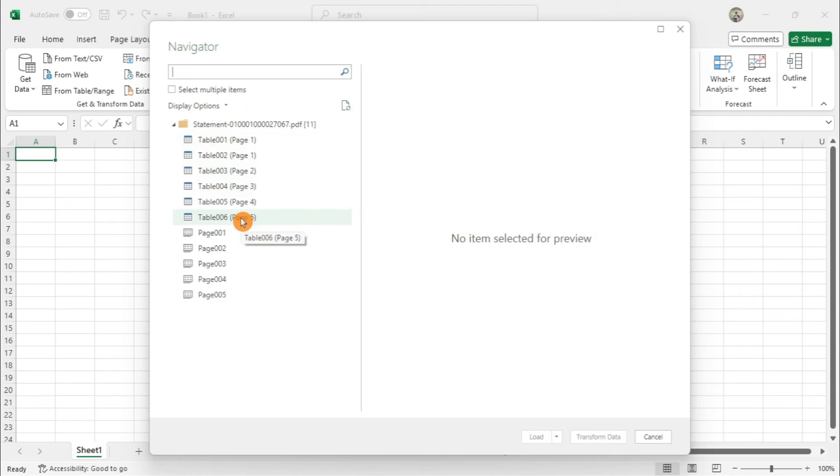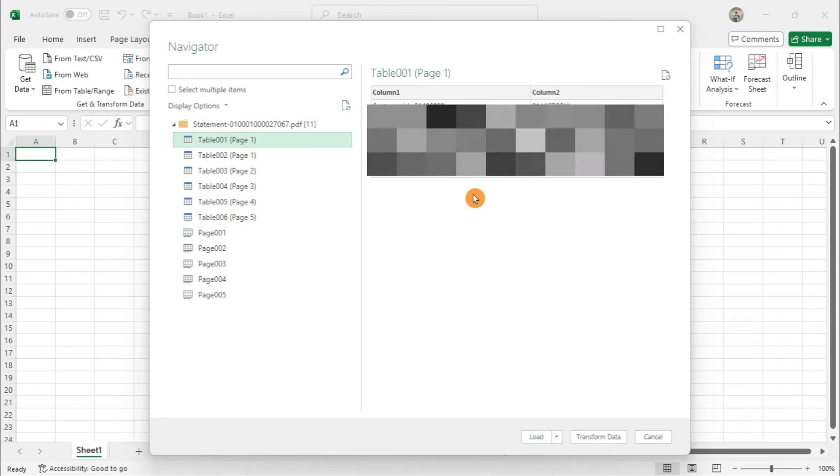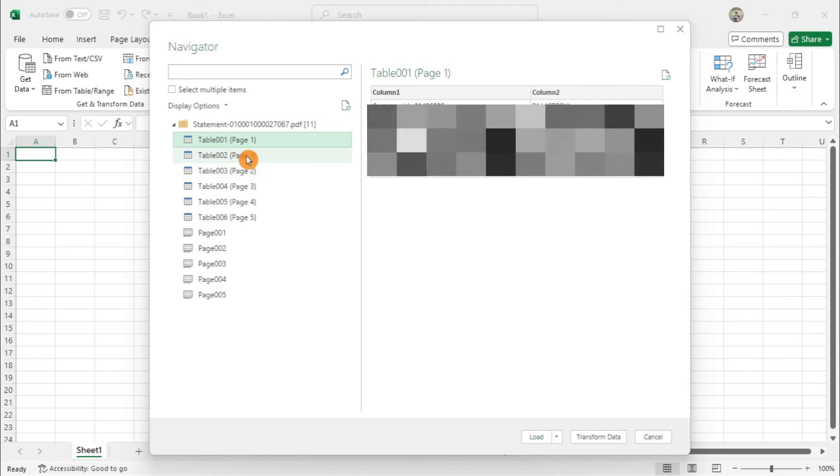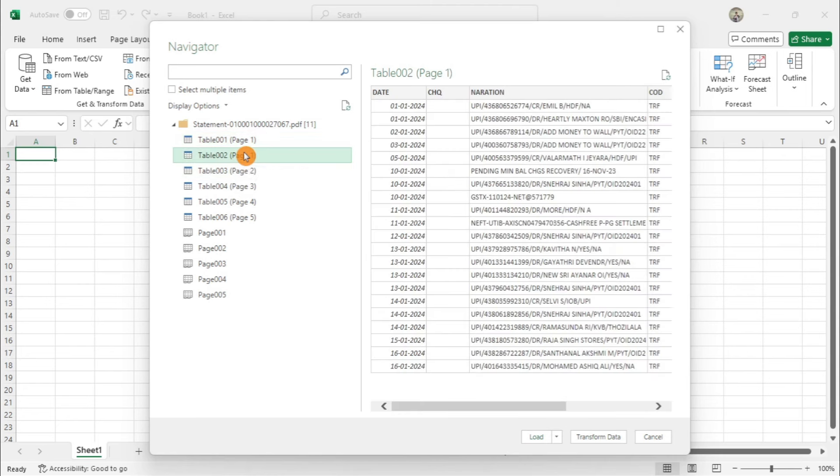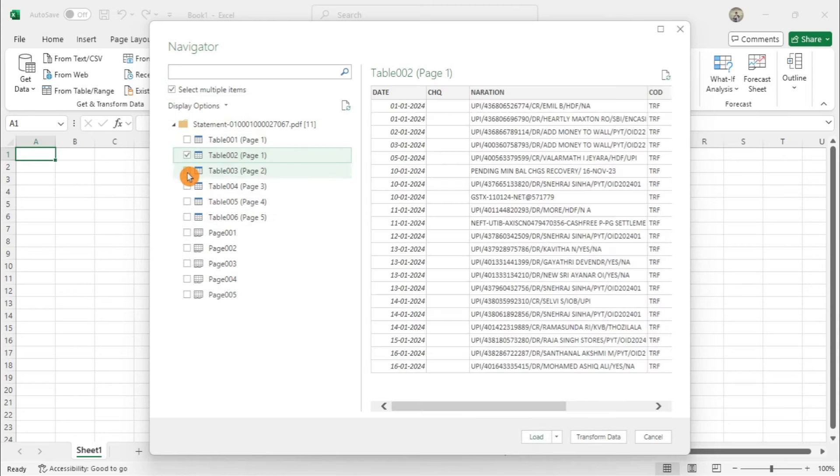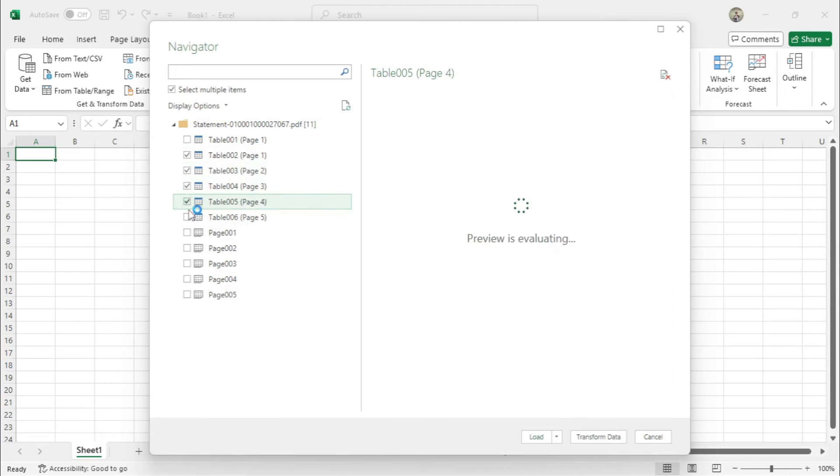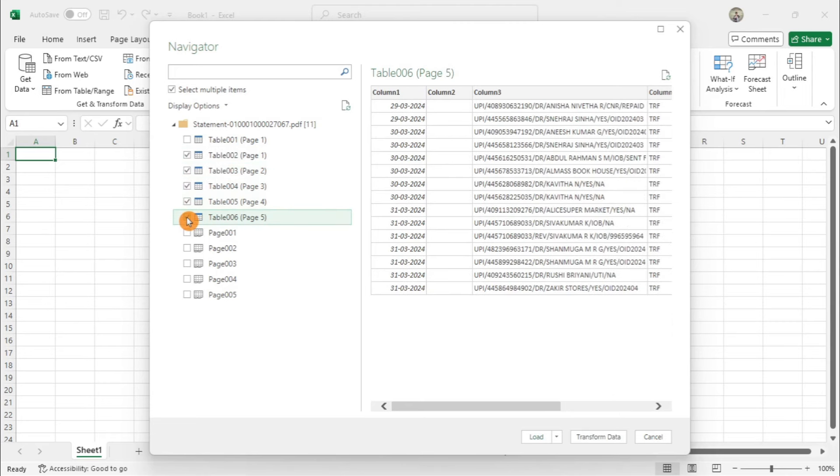In the Navigator window, you'll see a preview of the tables and data Excel found in your PDF. Select the Multiple Items checkbox, then choose the tables or pages you want to import.